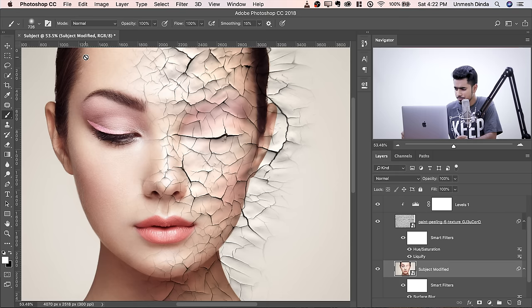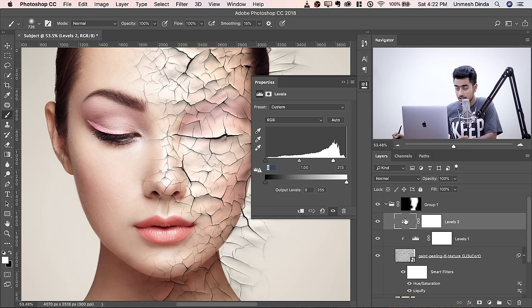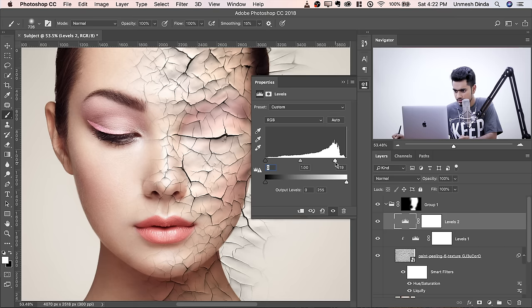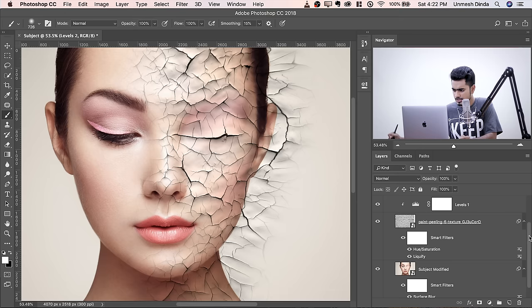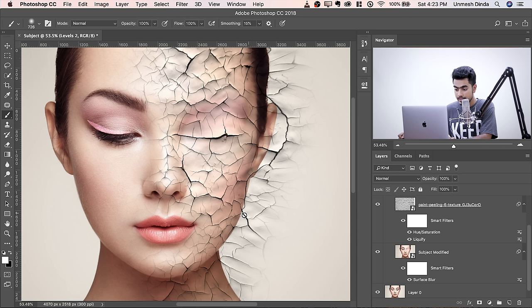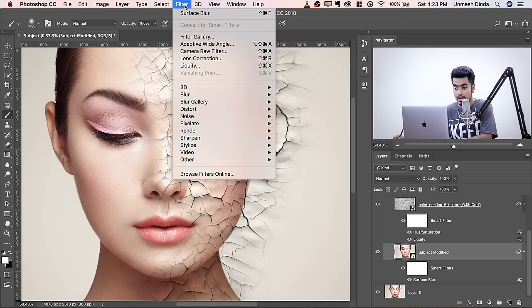It looks totally amazing. Now let's do some fine adjustments. The texture is too bright, so go back to the Levels, double-click the symbol to open properties, and adjust it down a little. This is something you'll need to come back to. Now here's an important adjustment: when we remove the texture edge, we want a little bump. To do that, we need to extend the face slightly on the right-hand side. Select Subject Modified and go to Filter > Liquify.